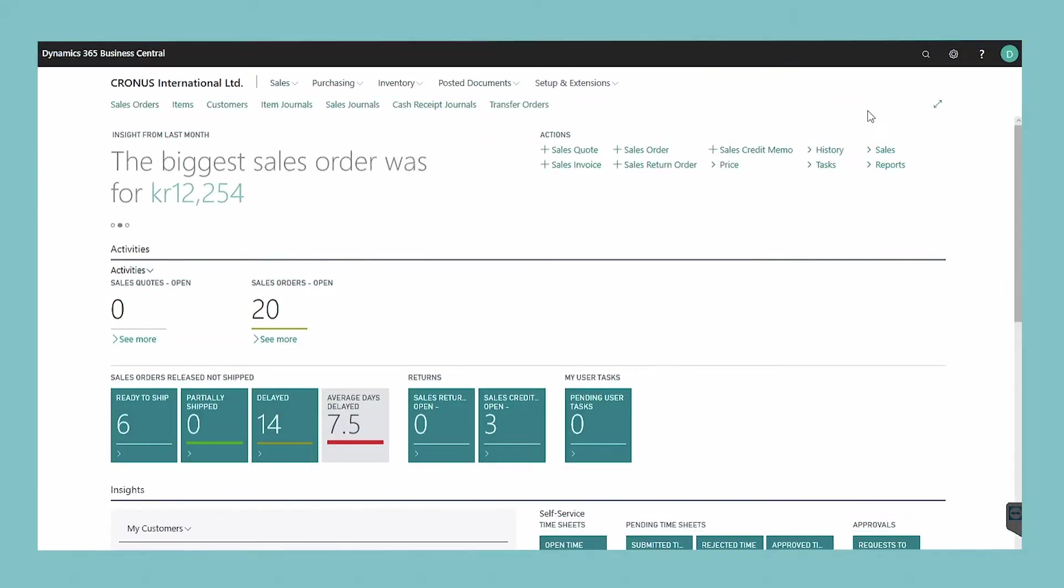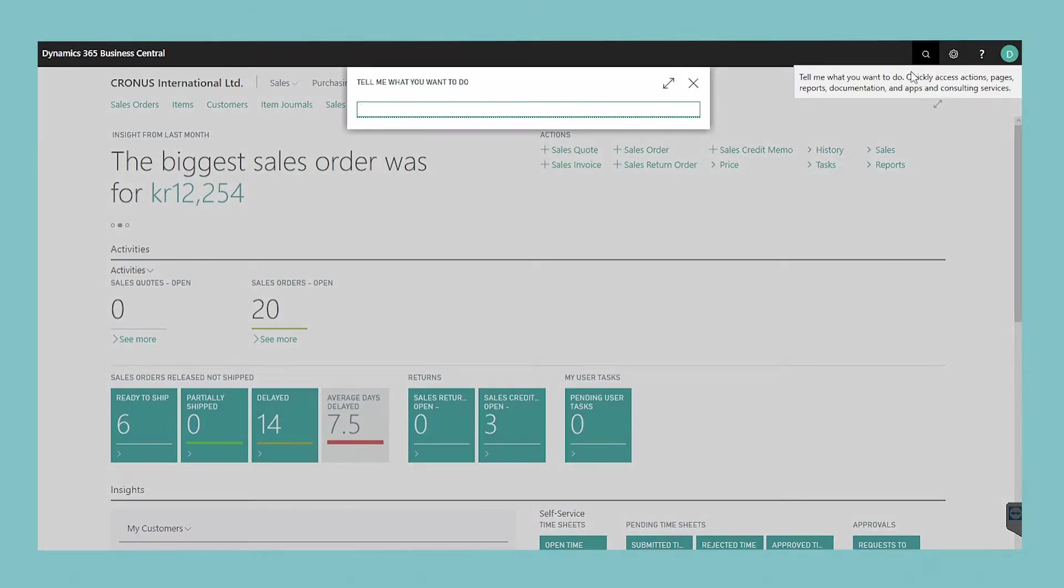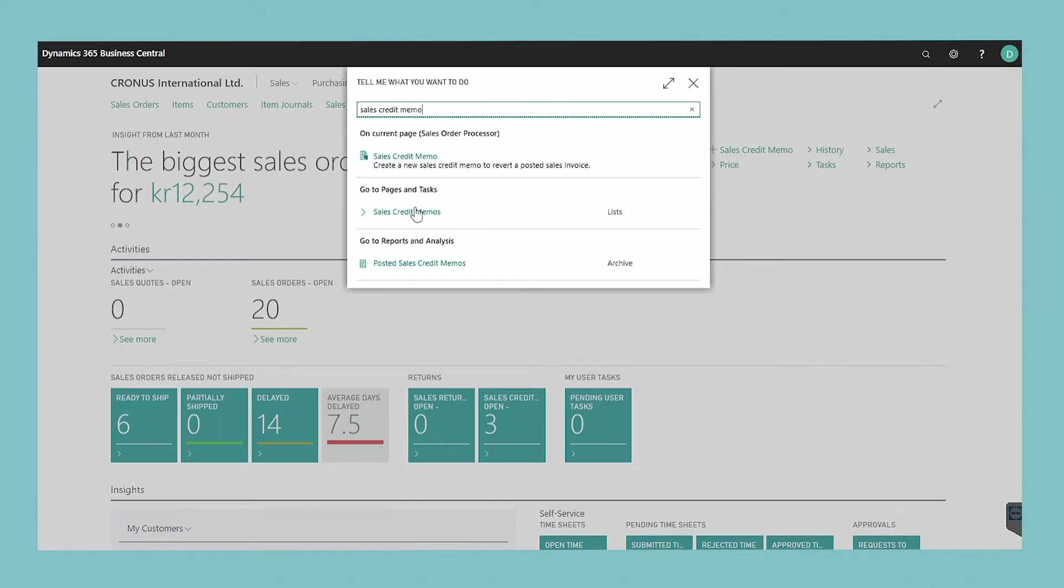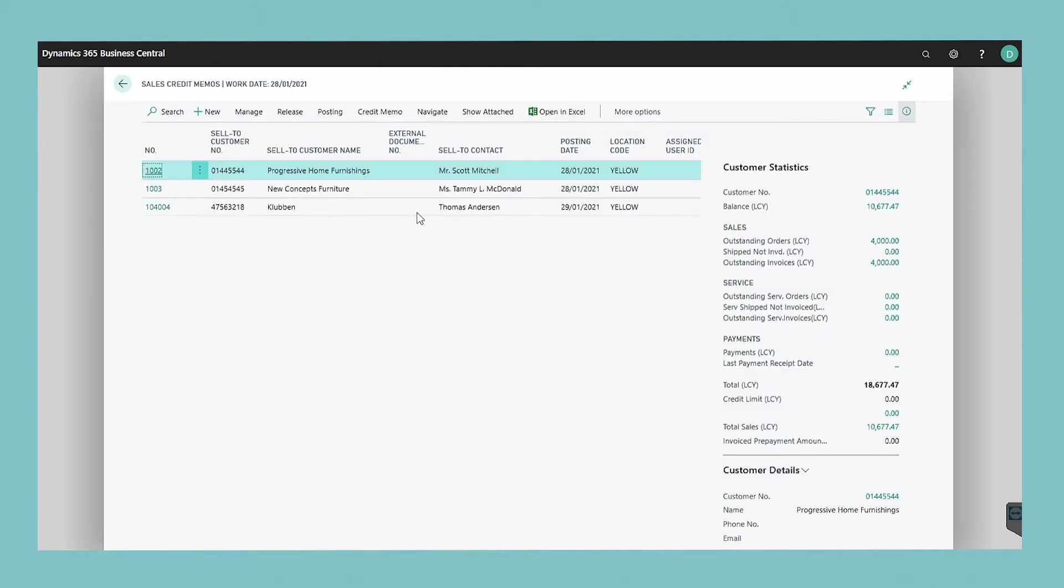To do this choose the search icon in the top right, enter sales credit memo and choose the related link. Click the new action in the ribbon.